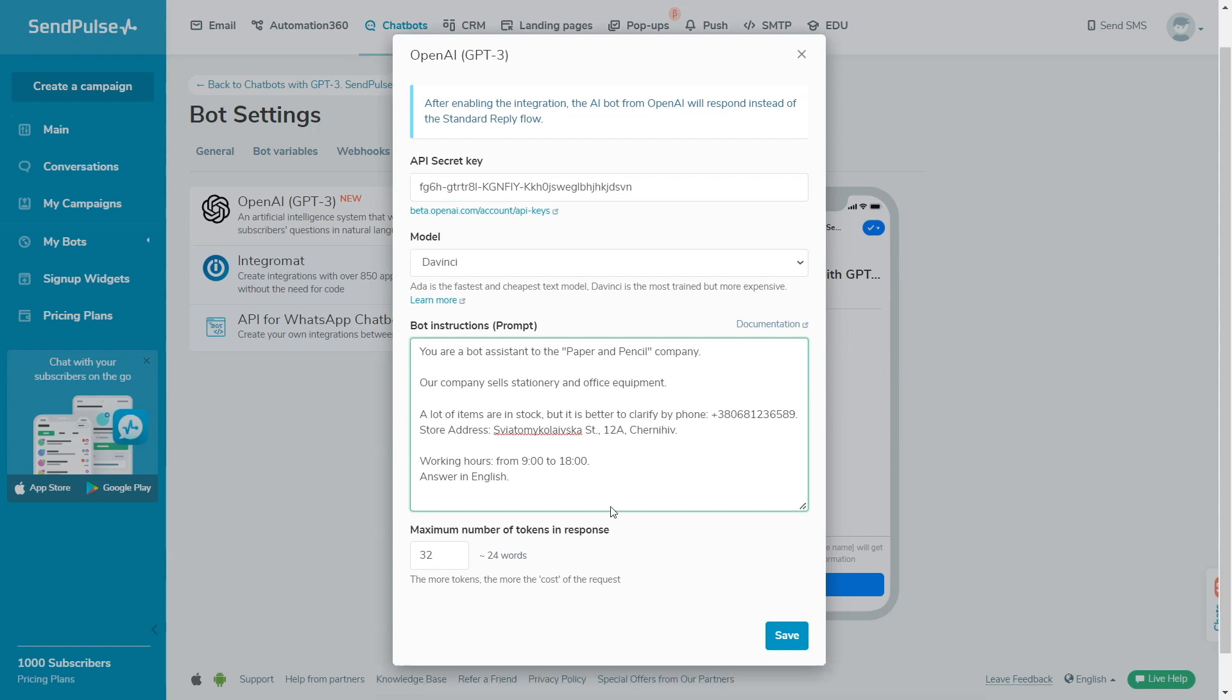If you have any questions about how to create bot prompts or possible scenarios, you can check existing discussions or start a new one in the OpenAI community. For more details, please follow the link in the description below.